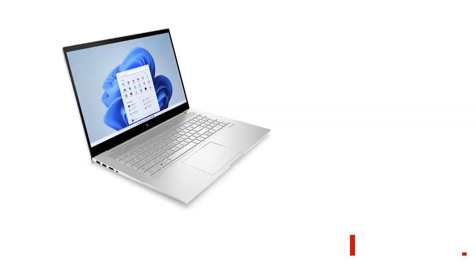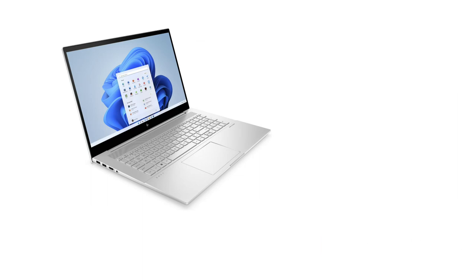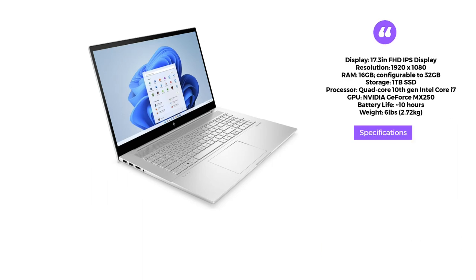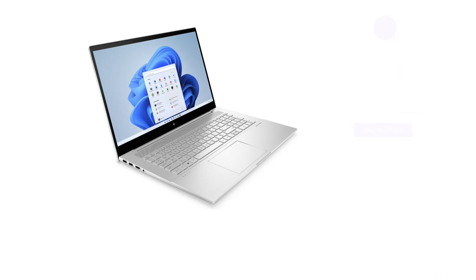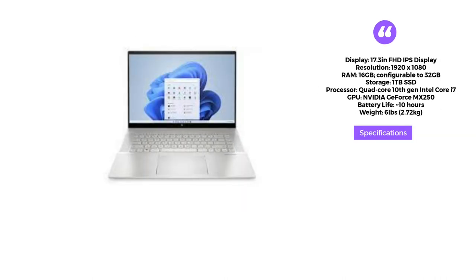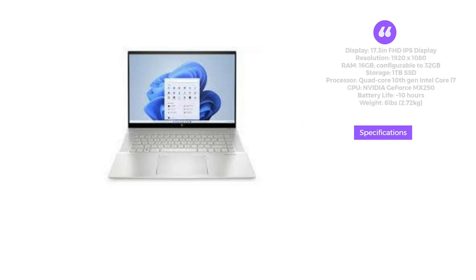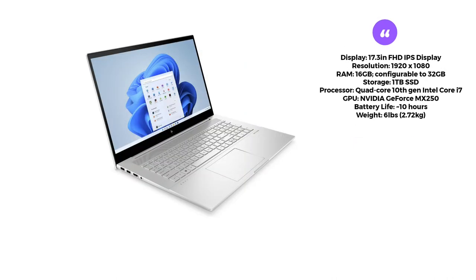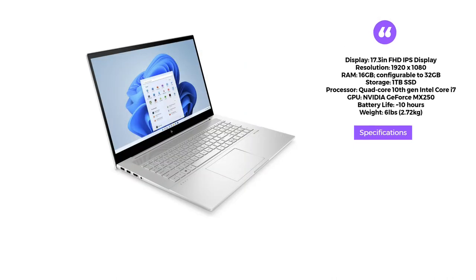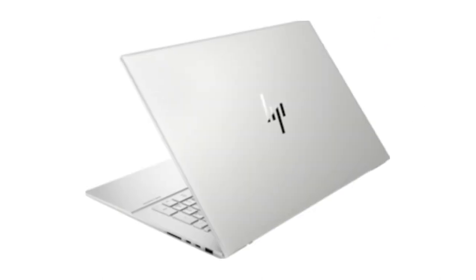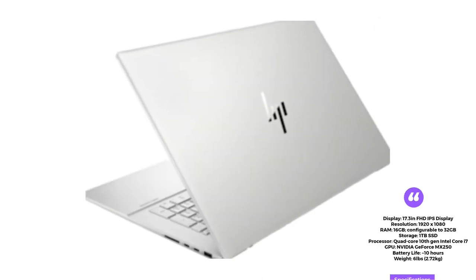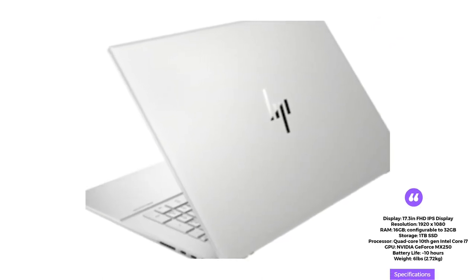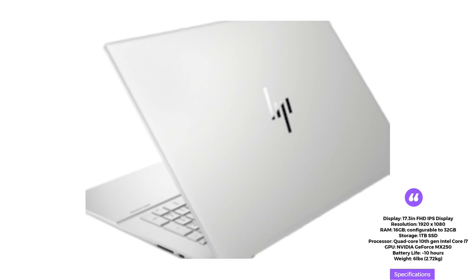Last but not least, we have the HP ND17. This laptop features a large 17.3-inch FHD IPS display, a quad-core 10th-gen Intel Core i7 Processor, and an NVIDIA GeForce MX250 graphics card. With its ample RAM and spacious 1TB SSD, it provides the power and storage capacity required for complex web design and development projects.